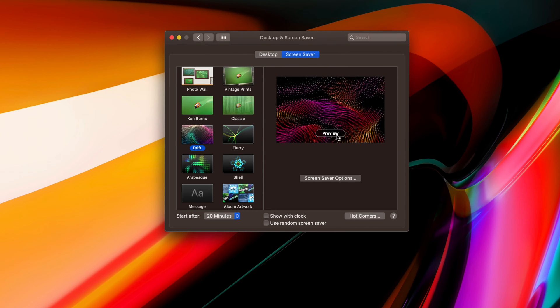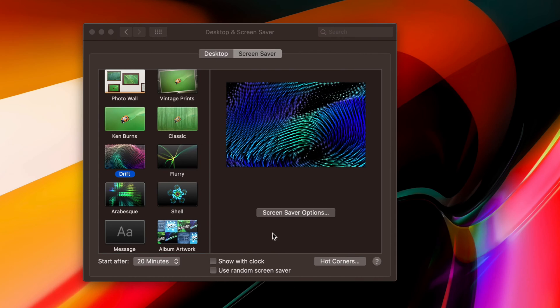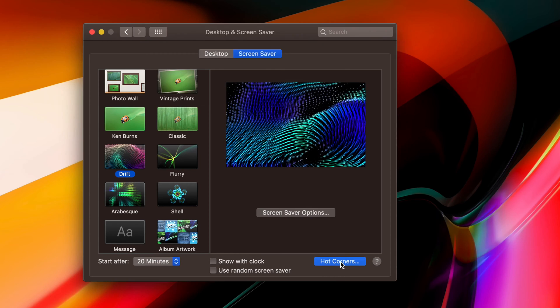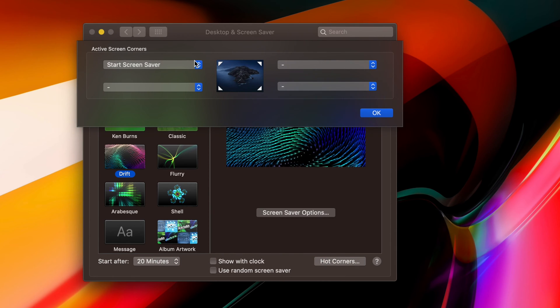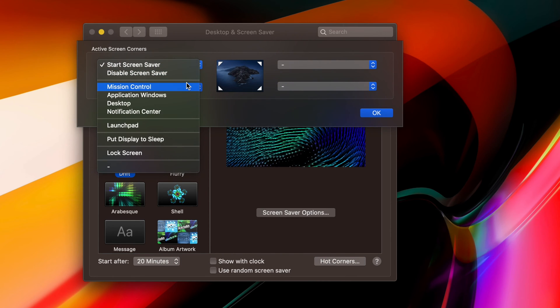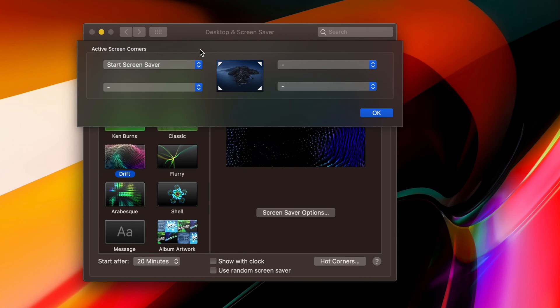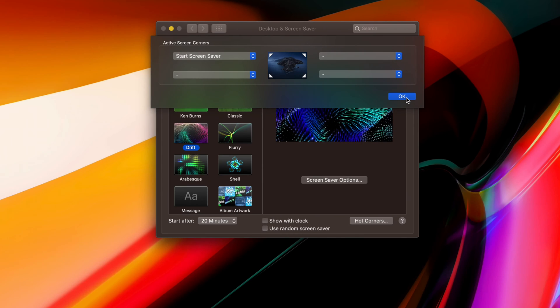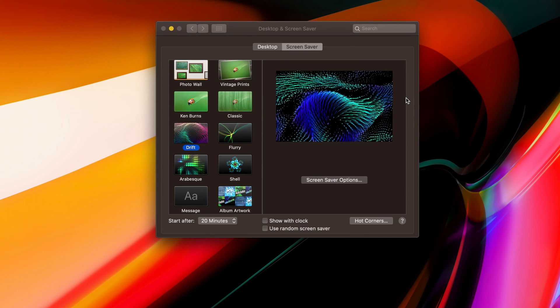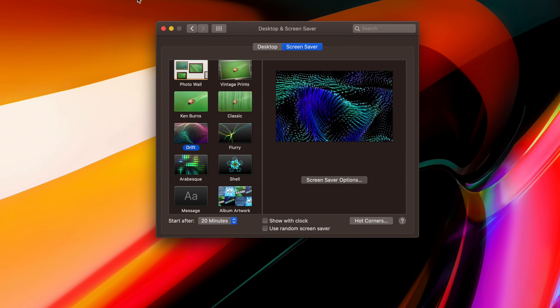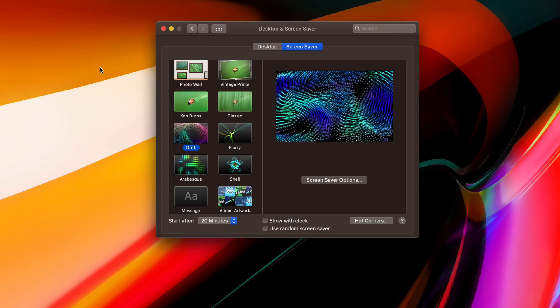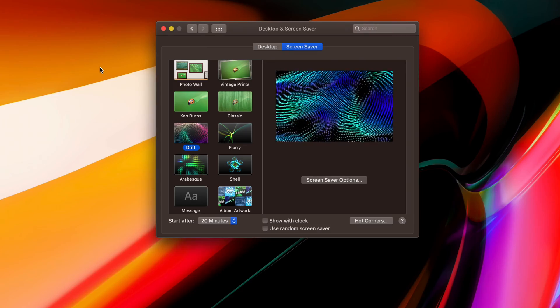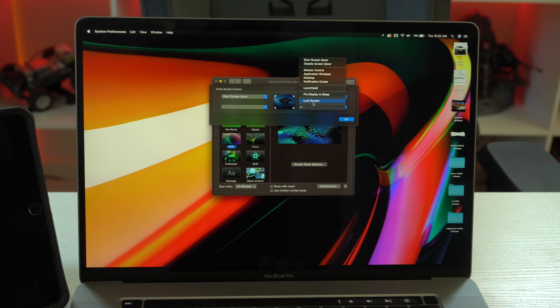Then right below here, you might notice it says hot corners. What this basically does is allow you to set different corners to do different shortcuts. So for example, right now I'm going to have this one set to screensaver. And if I press OK, now whenever I quickly move my cursor over in that corner, my screensaver will start.